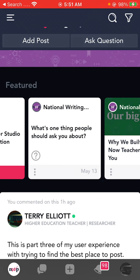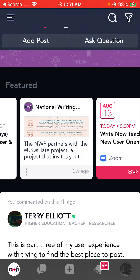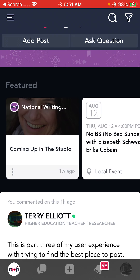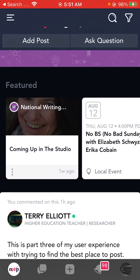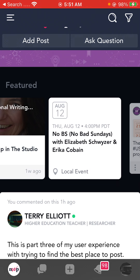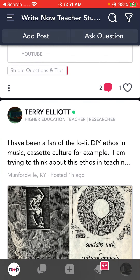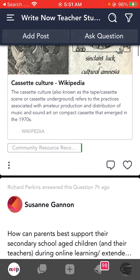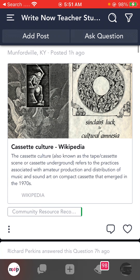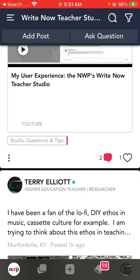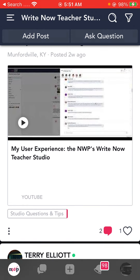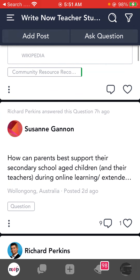This is a pretty old item that goes back to May the 13th. Here's one from two weeks ago. Here's one from a week ago. And then all of a sudden you start getting the feed. There's something I wrote - a couple of things that I wrote for this. Suzanne Gannon has a question here - yes, it says question right there.